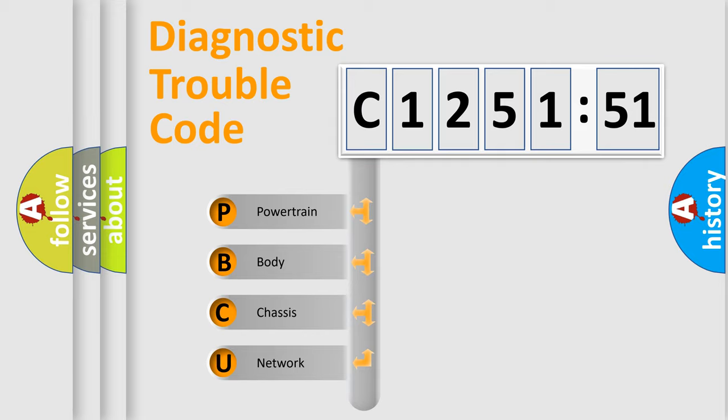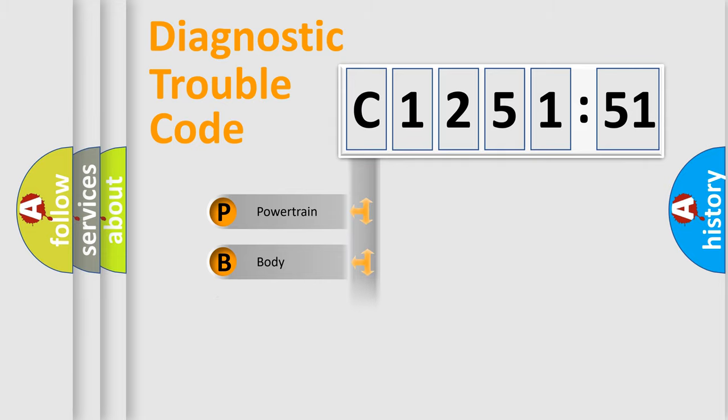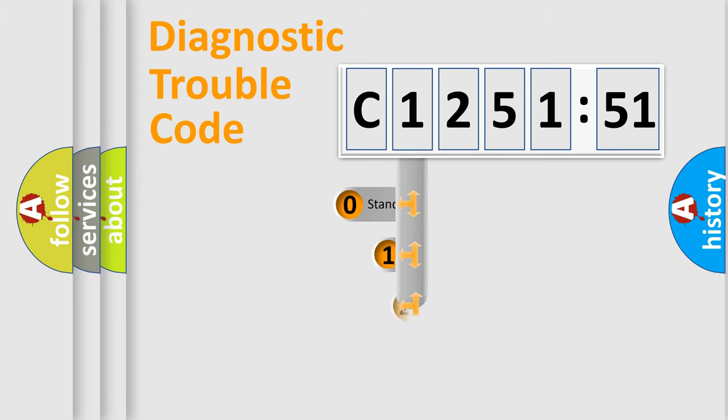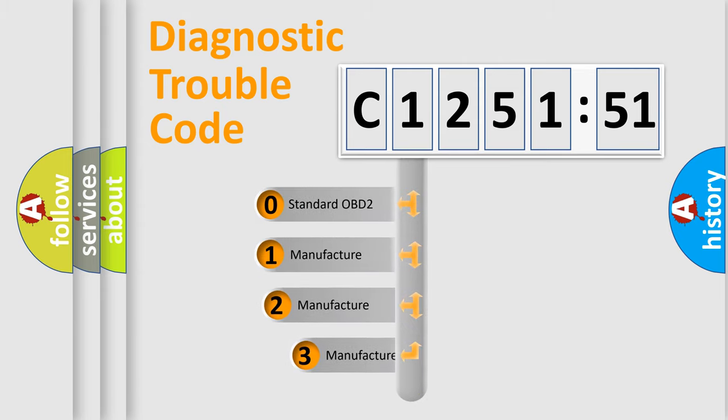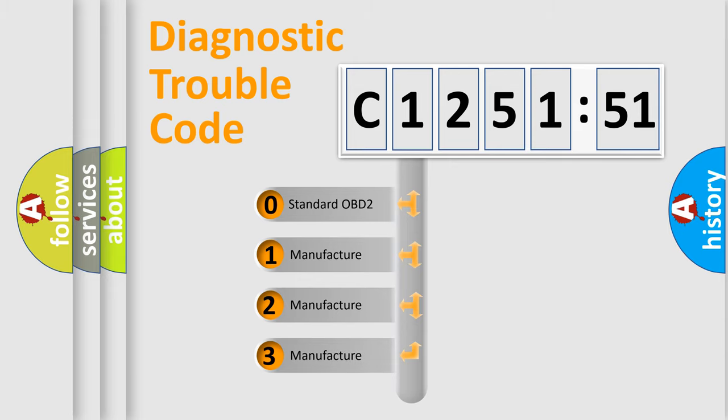We divide the electric system of automobile into the four basic units: Powertrain, body, chassis, network. This distribution is defined in the first character code.